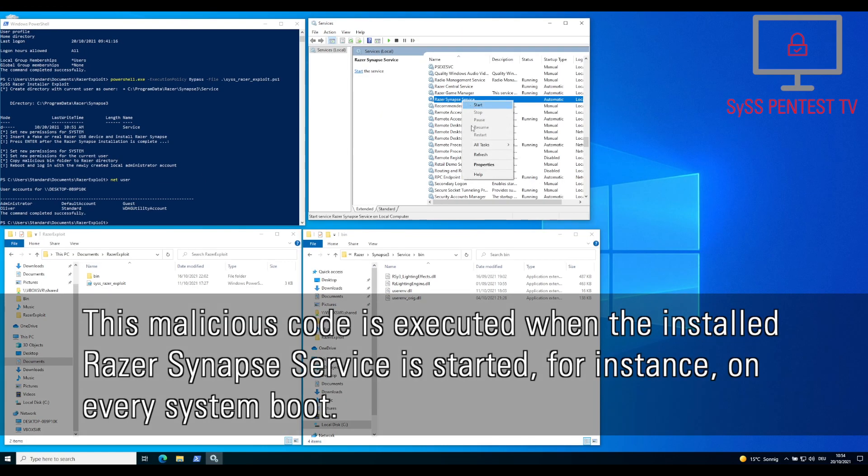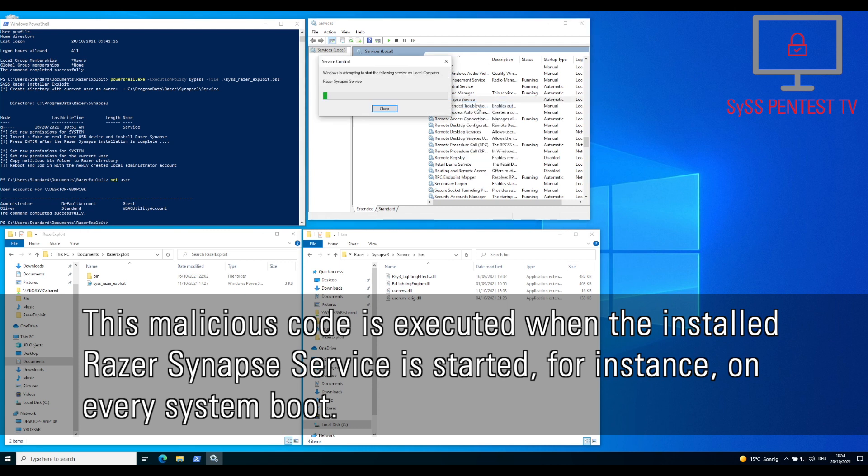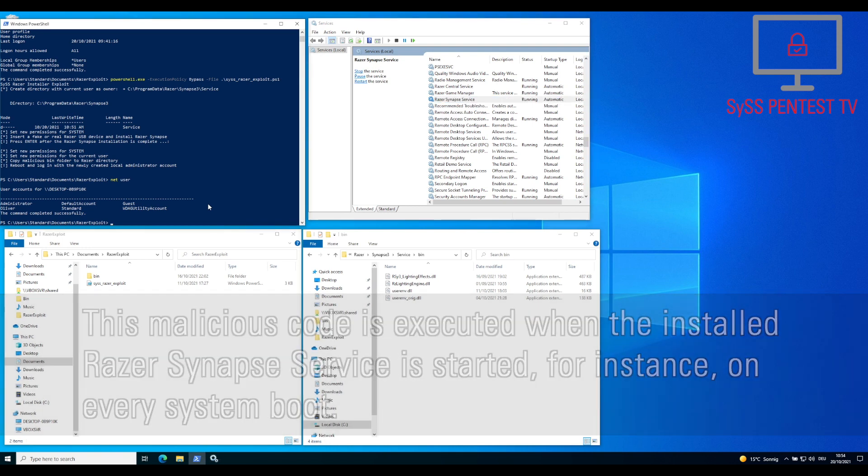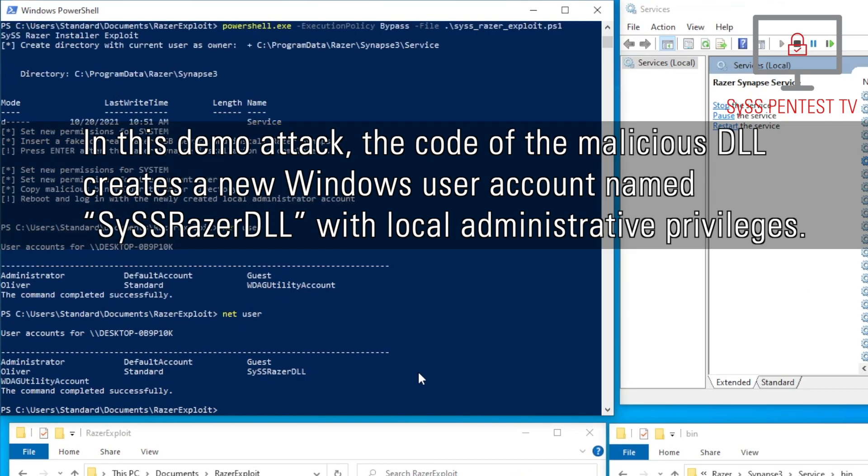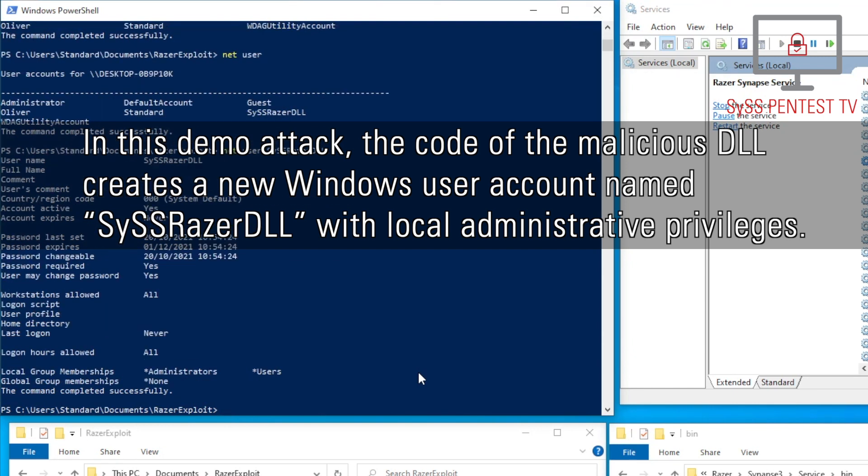This malicious code is executed when the installed Razer Synapse service is started, for instance, on every system boot. In this demo attack, the code of the malicious DLL creates a Windows user account named SysRazerDLL, with local administrative privileges.